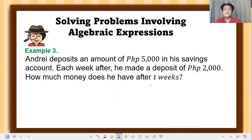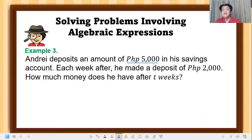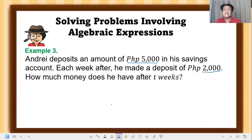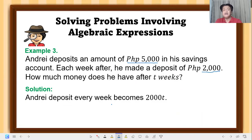Example 3. Andrey deposits an amount of five thousand pesos in his savings account each week. After he made a deposit of two thousand pesos, how much money does he have after three weeks? We have to analyze: he already has five thousand pesos deposited, and then after three weeks he deposits two thousand pesos again.